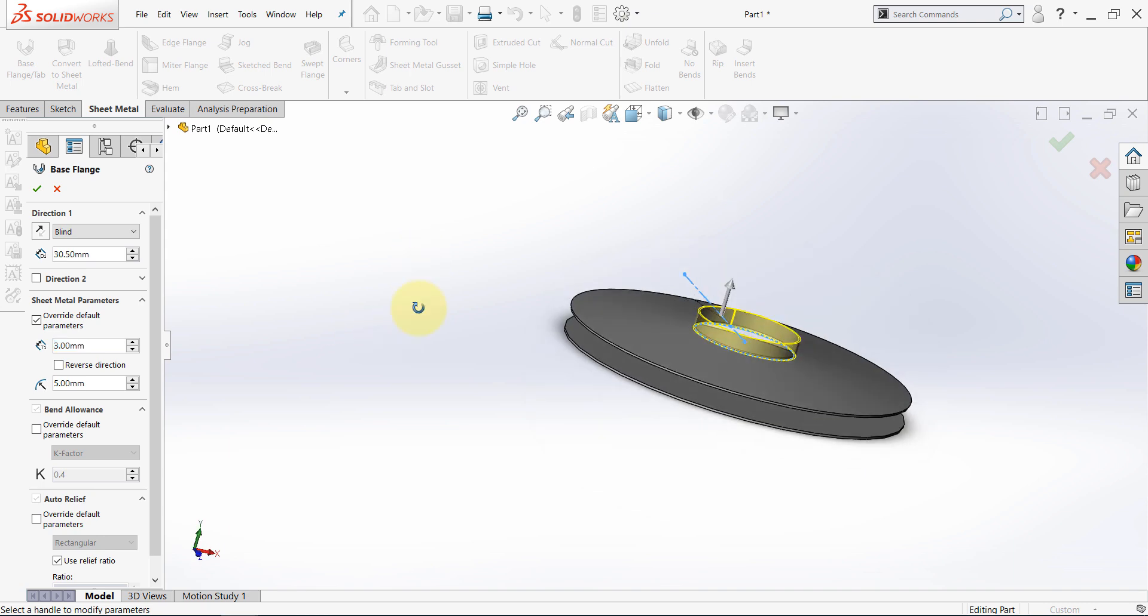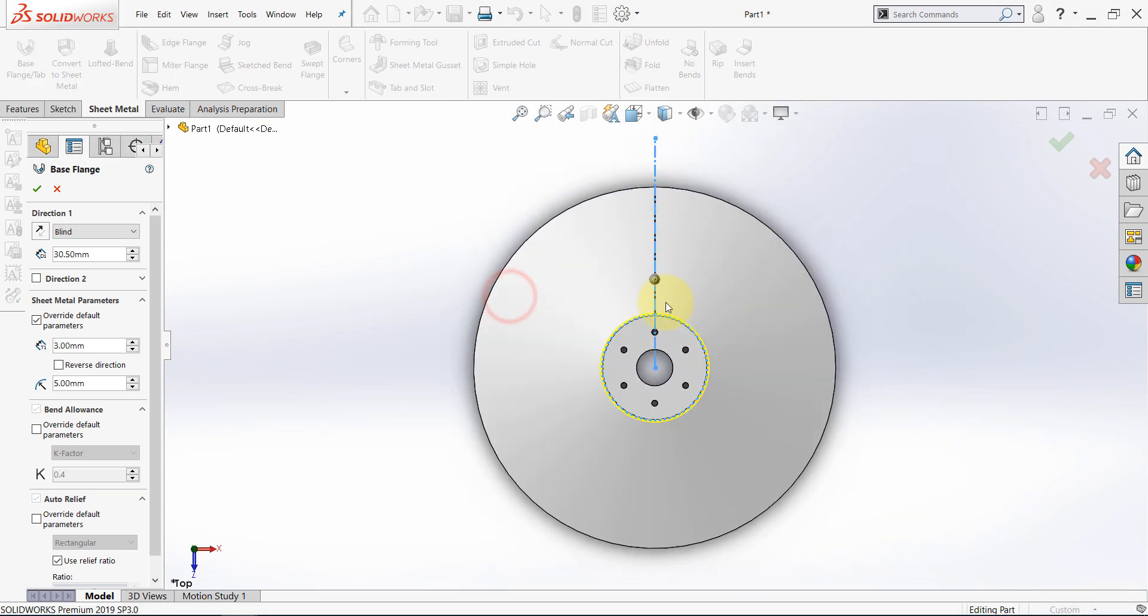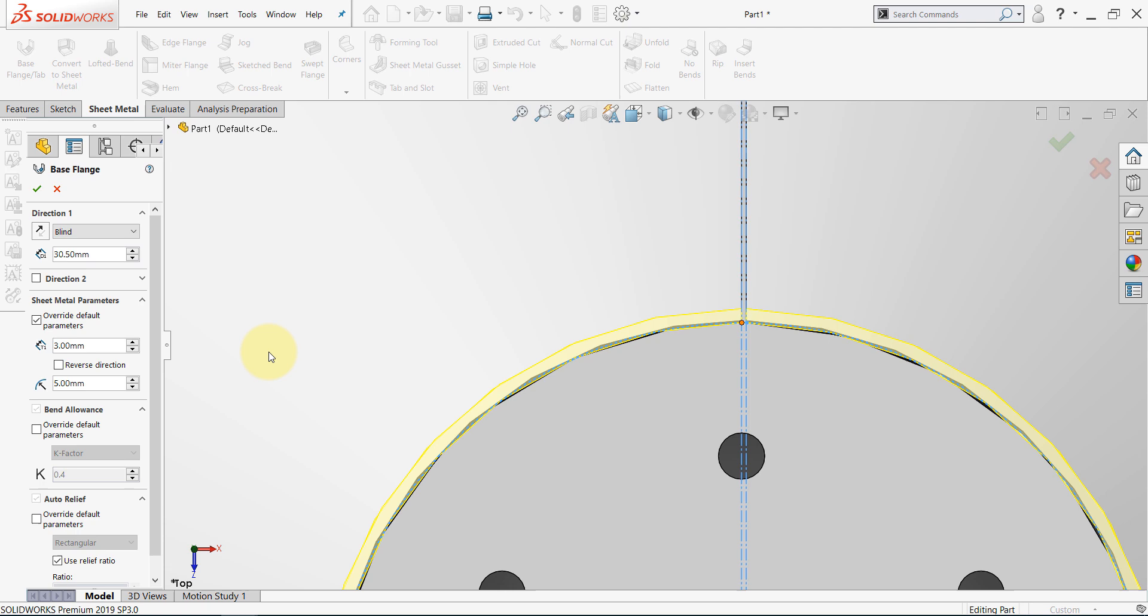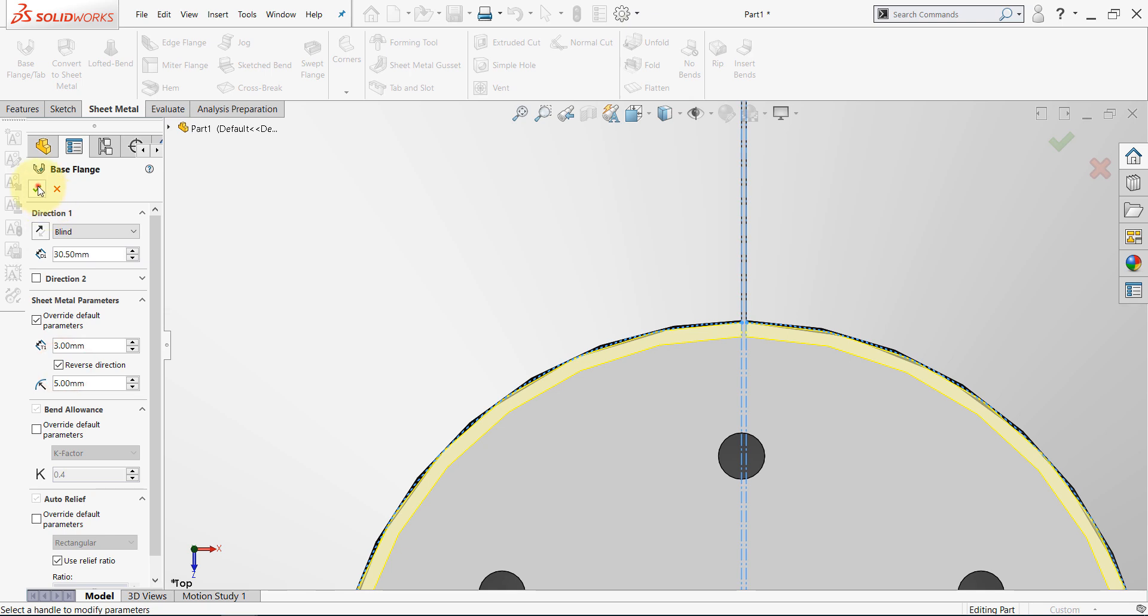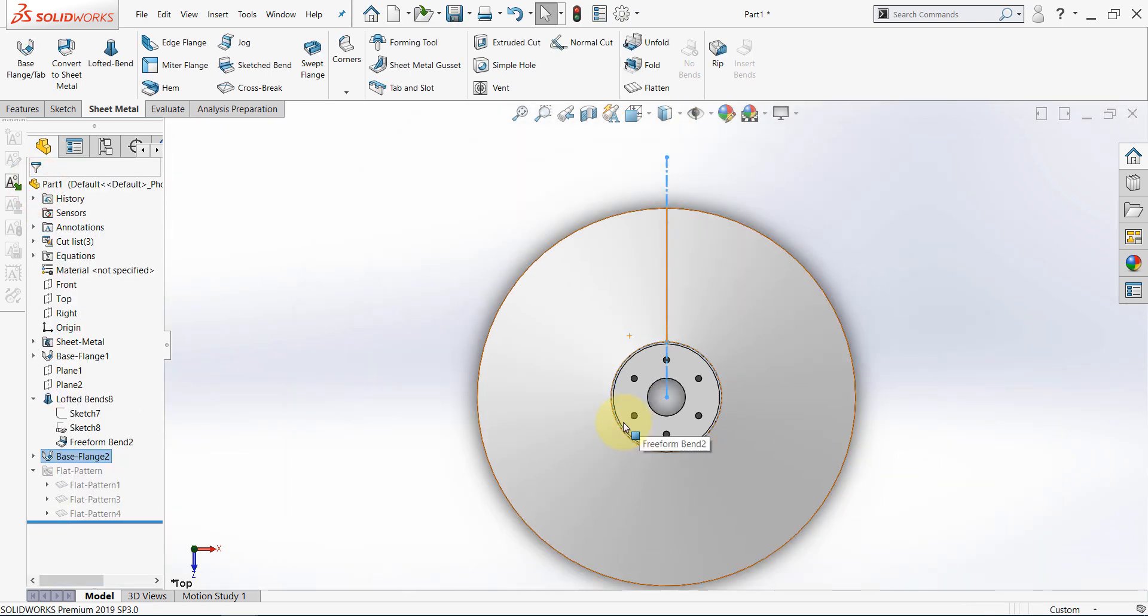Let's double check the direction of the thickness. And we need to flip it. So, reverse direction, and now it's correct. Then hit OK.